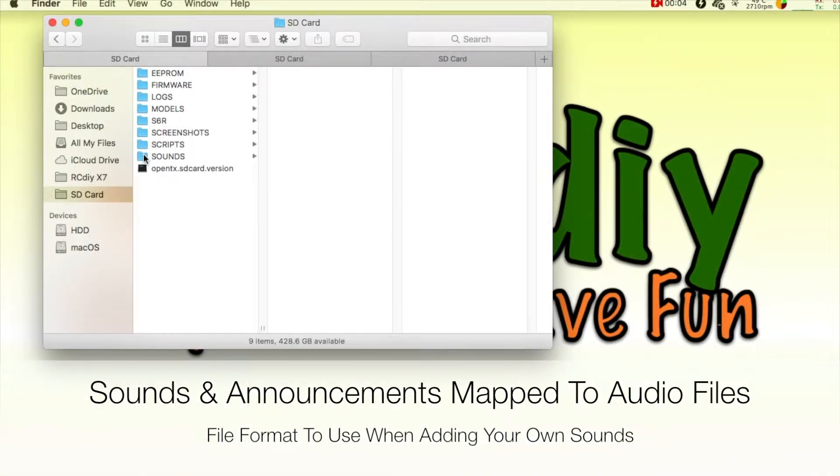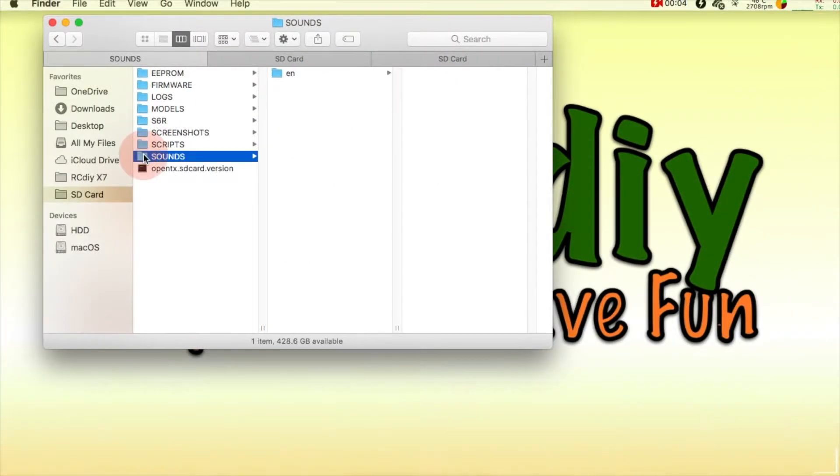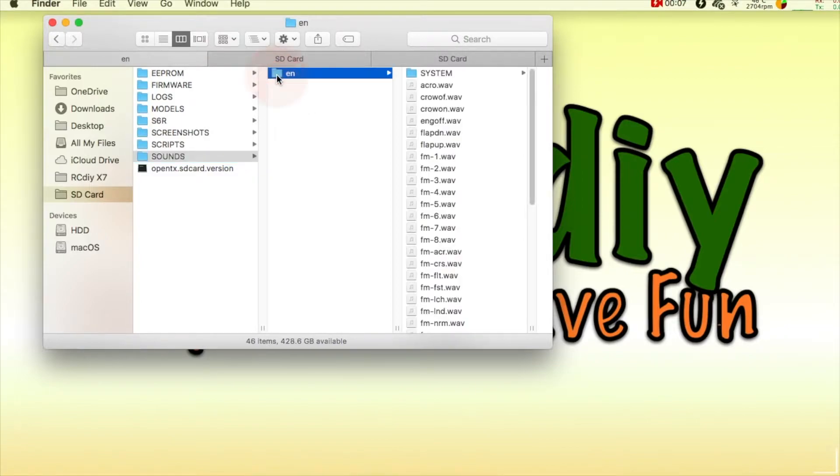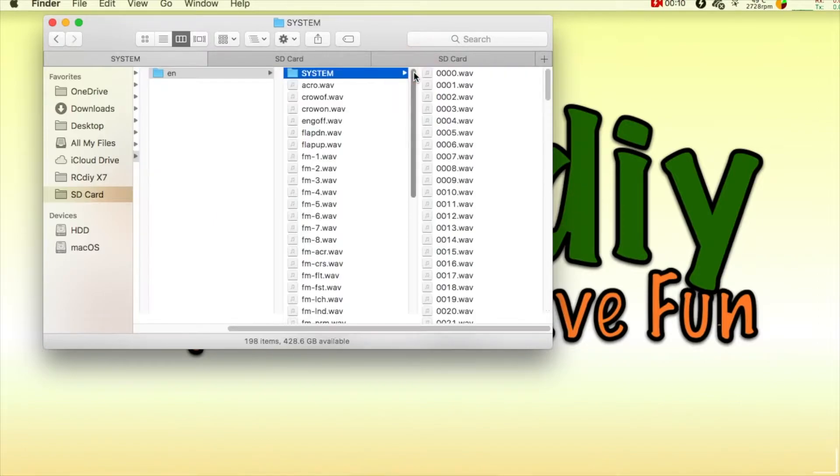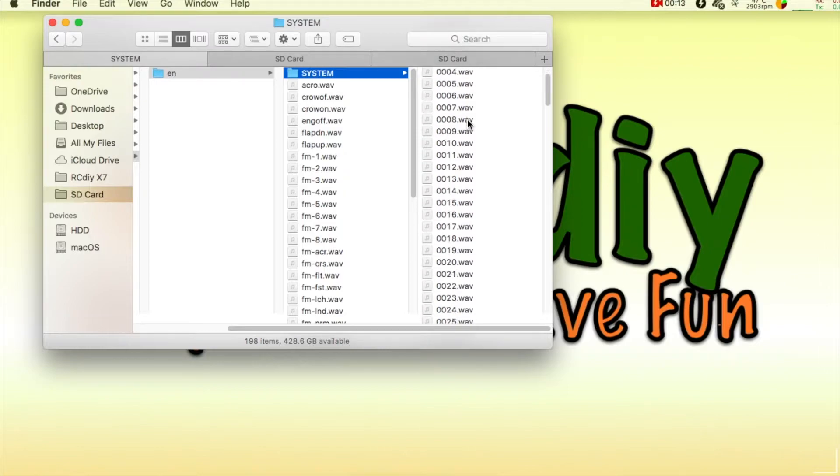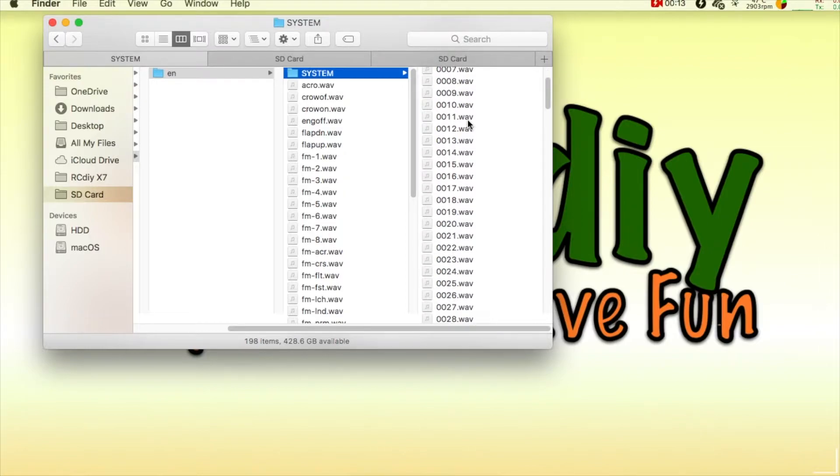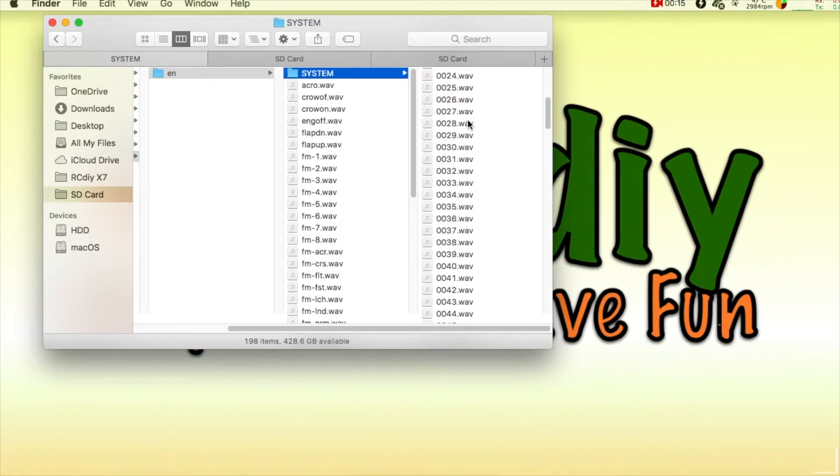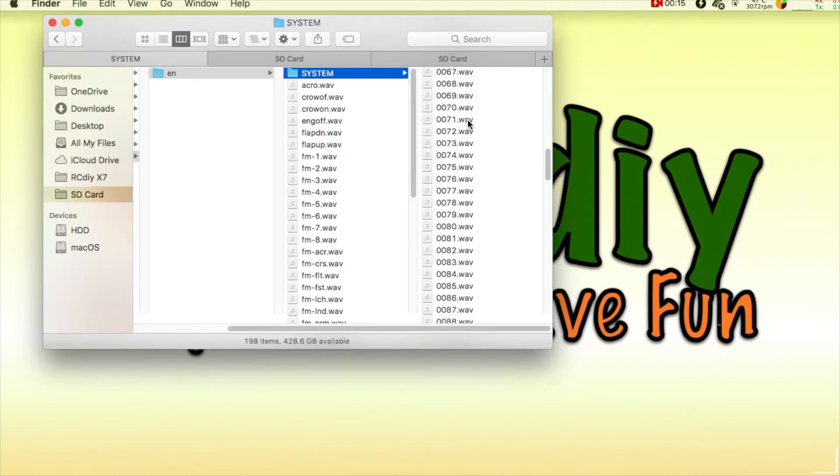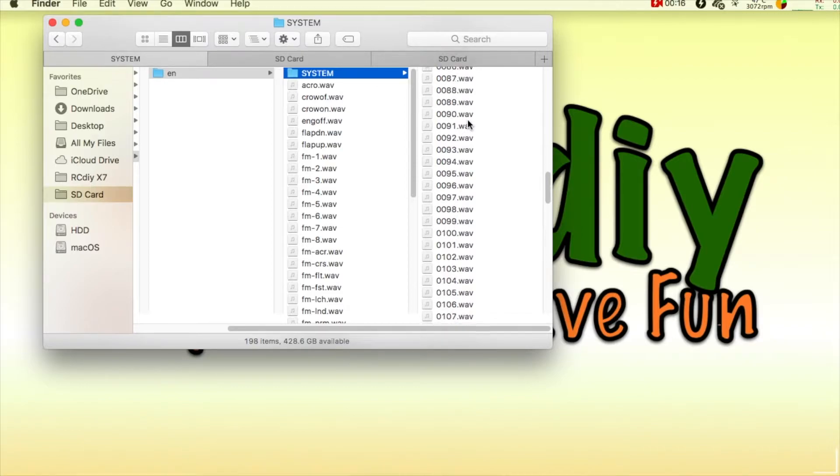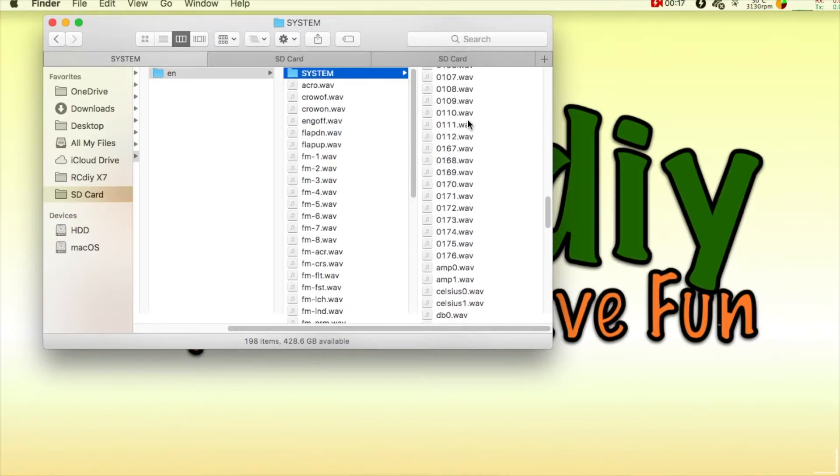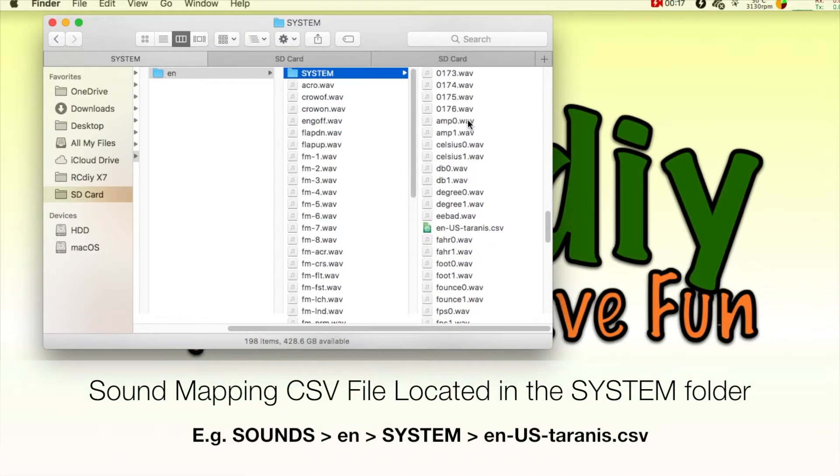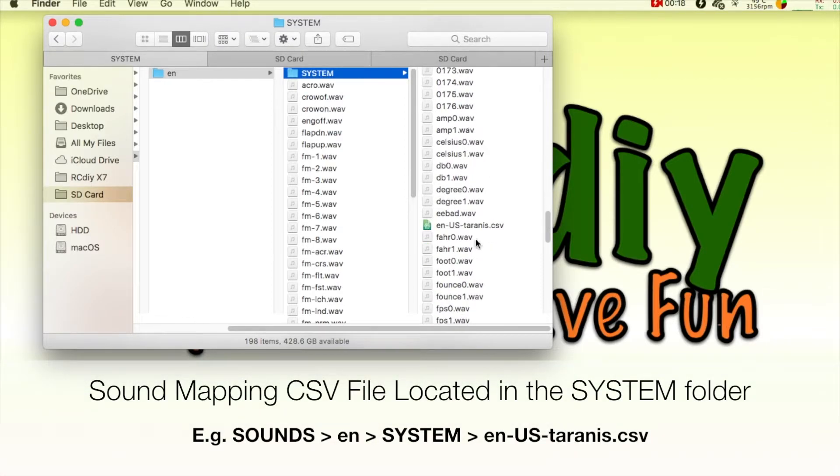There is a sound mapping CSV file located in the system folder on the microSD card. This is used by developers to generate audio files with phrases such as the welcome to OpenTX announcement that is made when the transmitter is turned on with the appropriate sound pack installed.